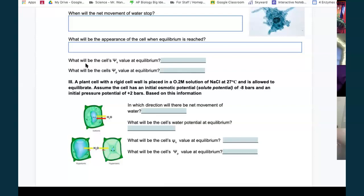Inside the potato: osmotic potential — which is solute potential — is negative eight bars, and pressure potential is plus two bars. So water potential = solute + pressure = negative eight plus two = negative six.